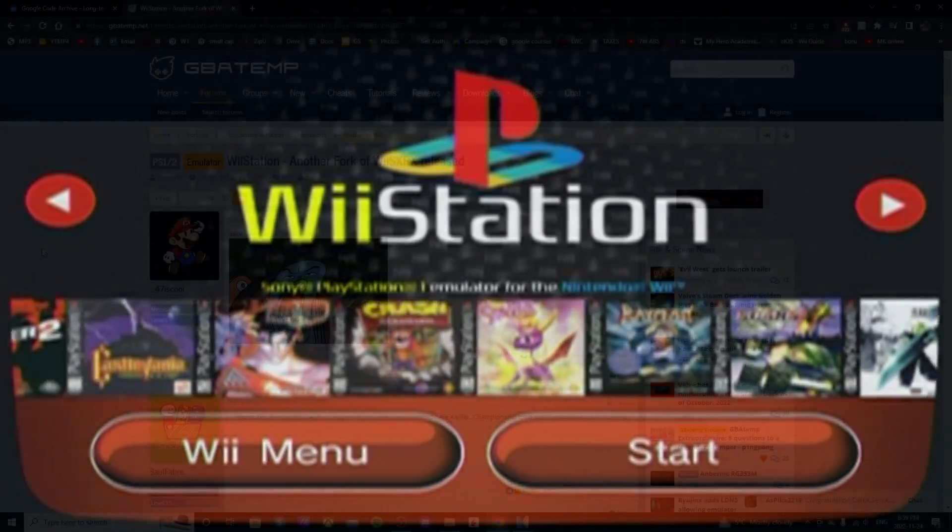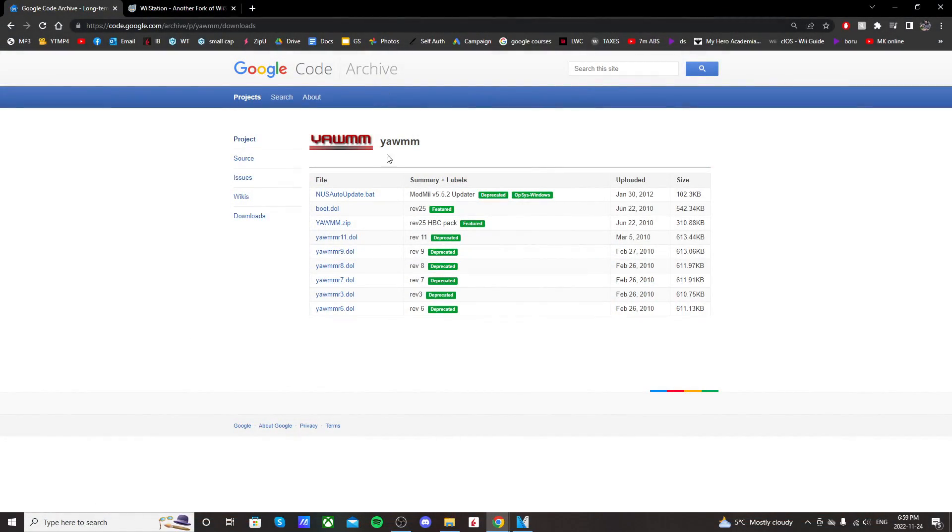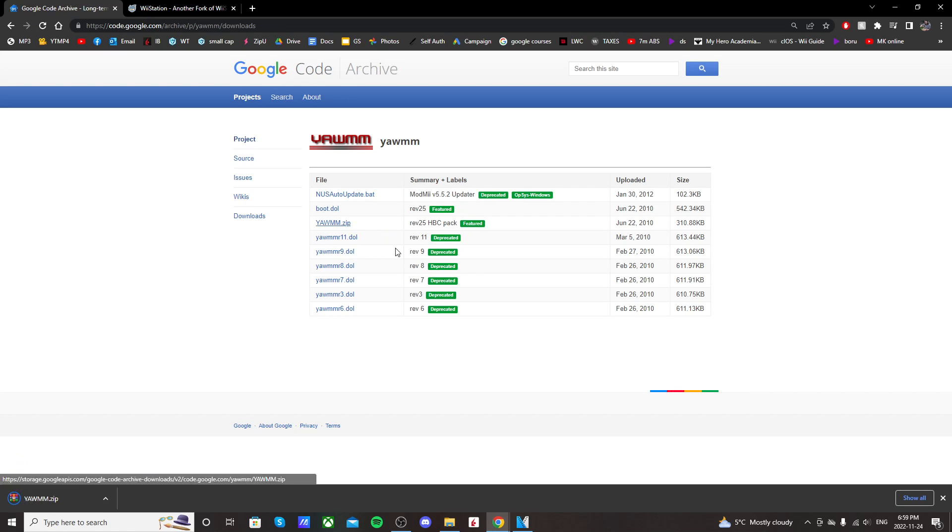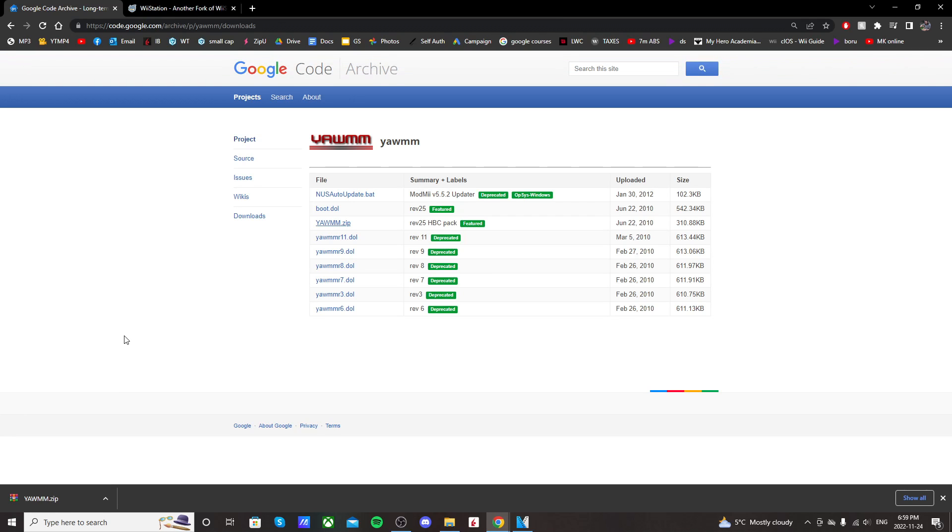Go to the link in the description and it should take you to the Google code archive. I'm going to be using YAM. So just click on the third link and it should download a zip file. You'll need an extraction software like winrar to do this.